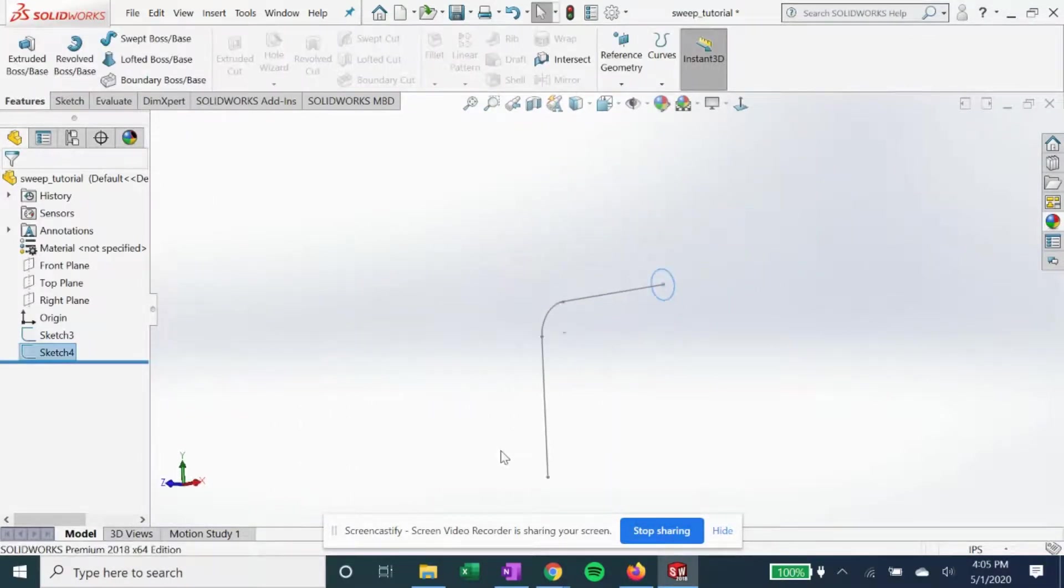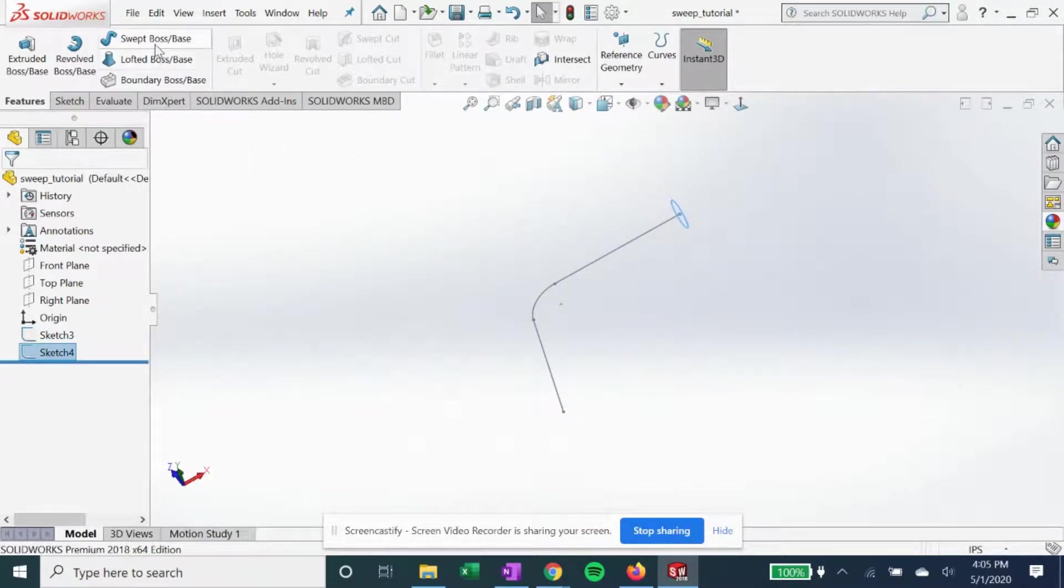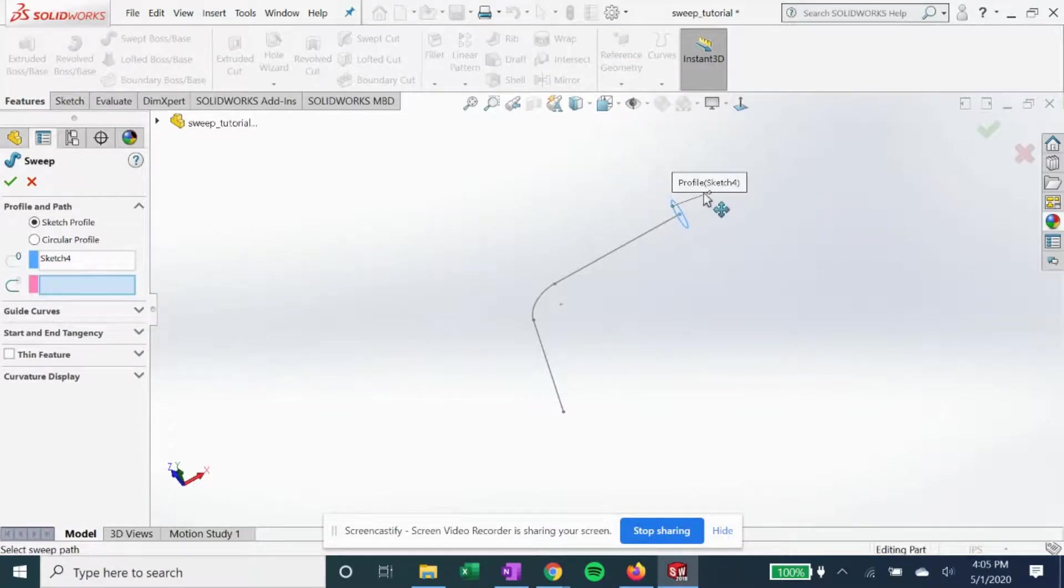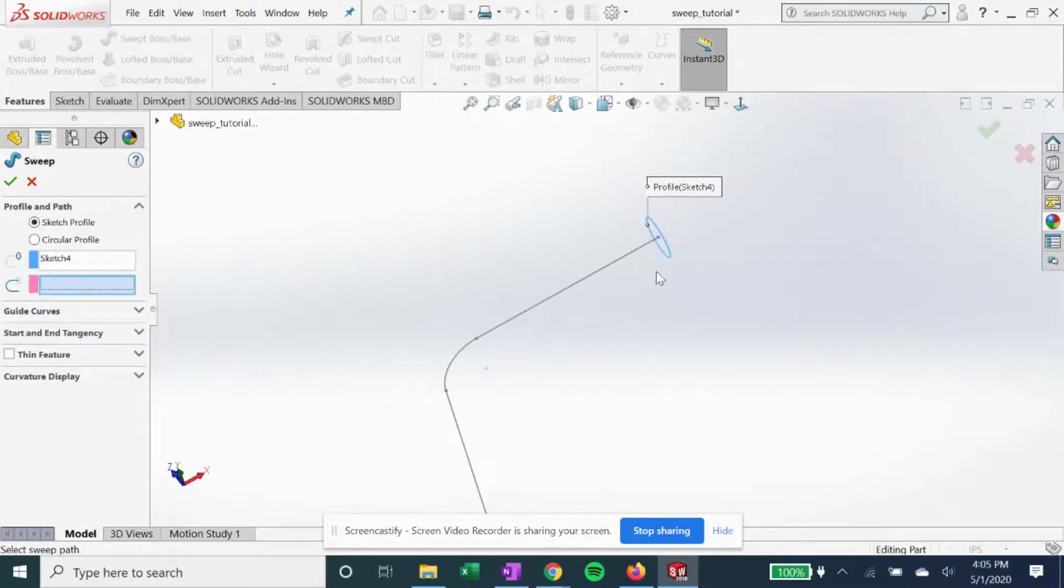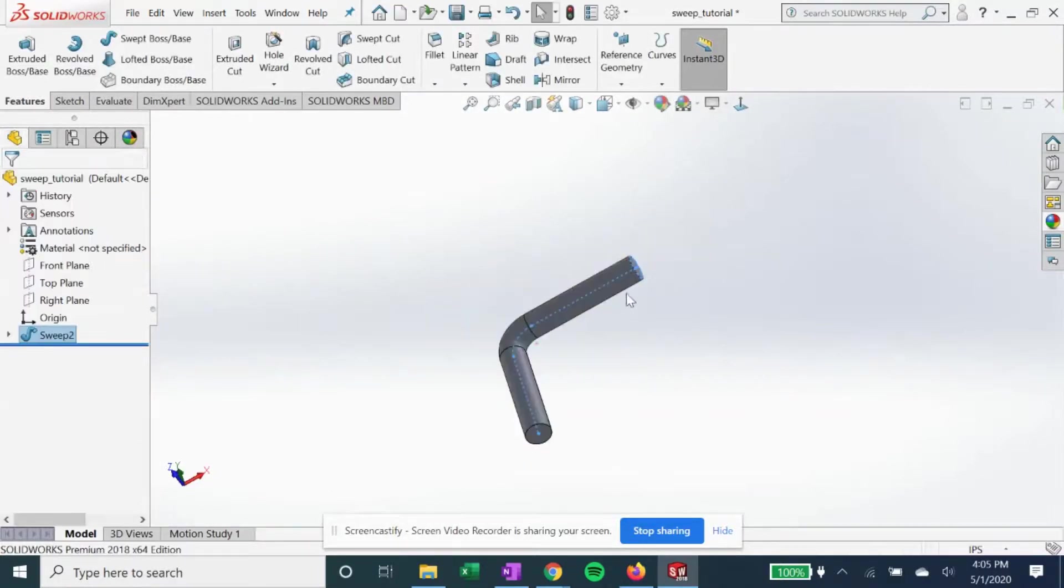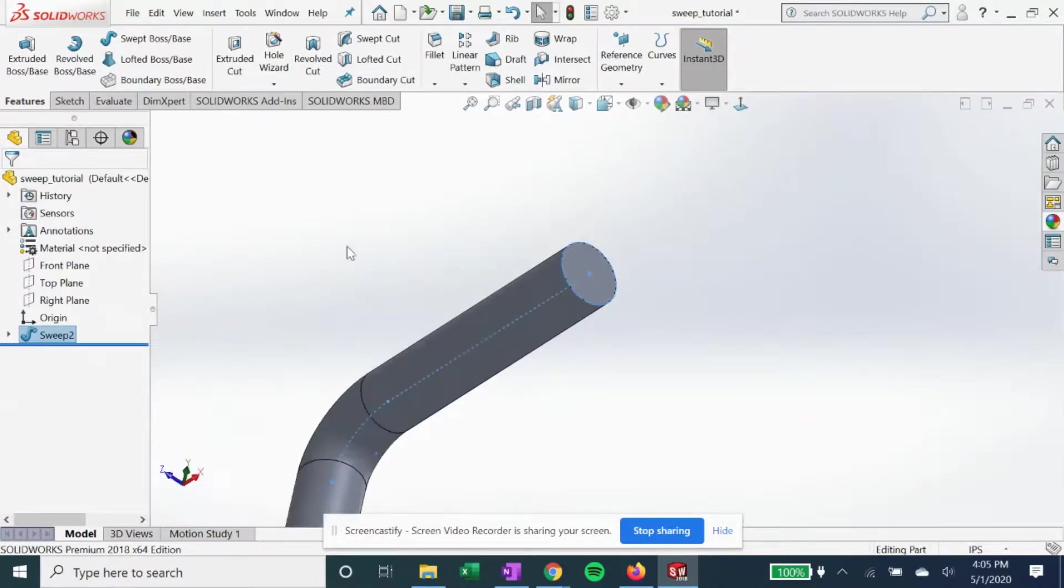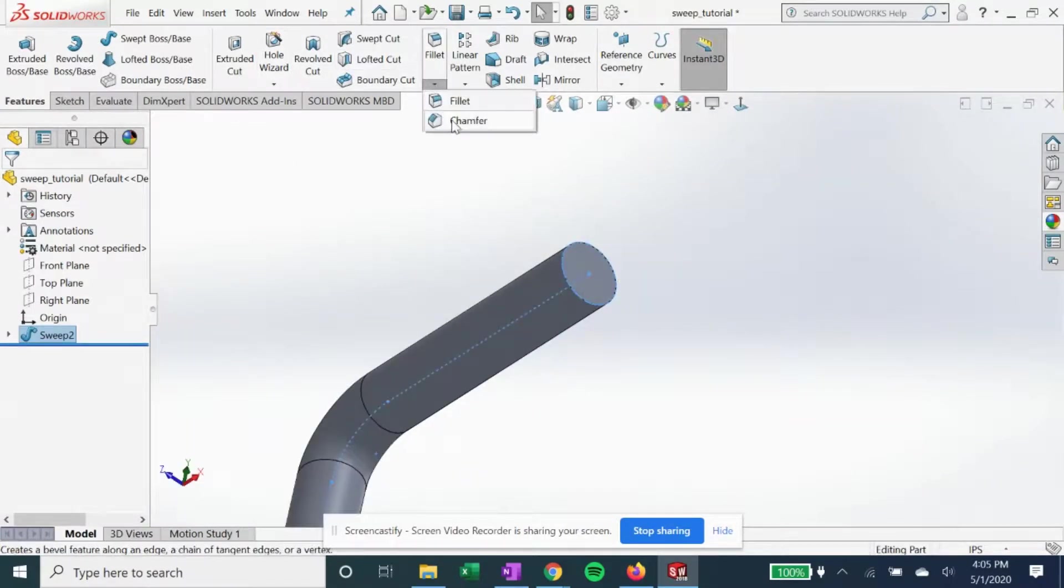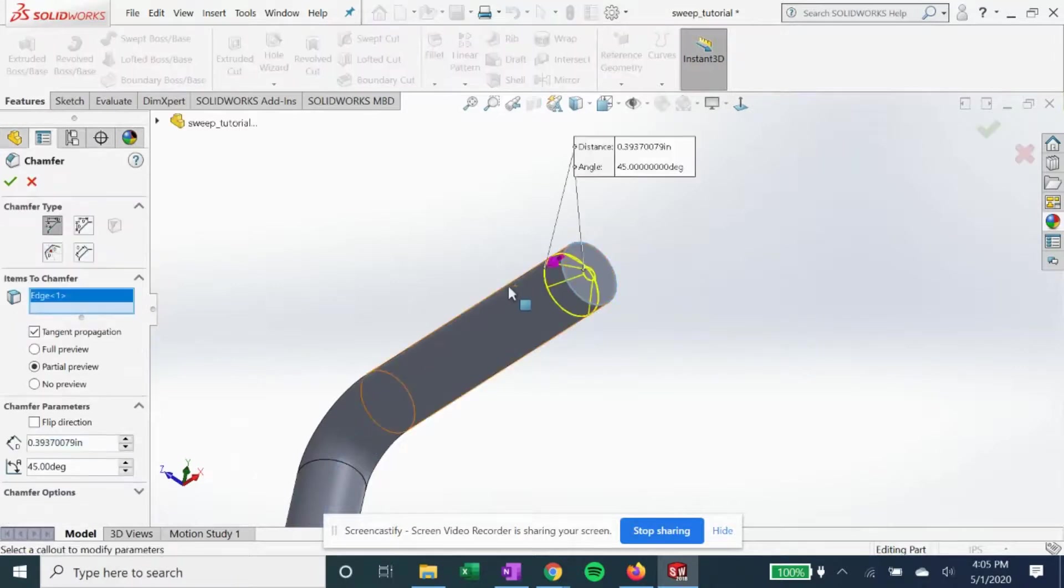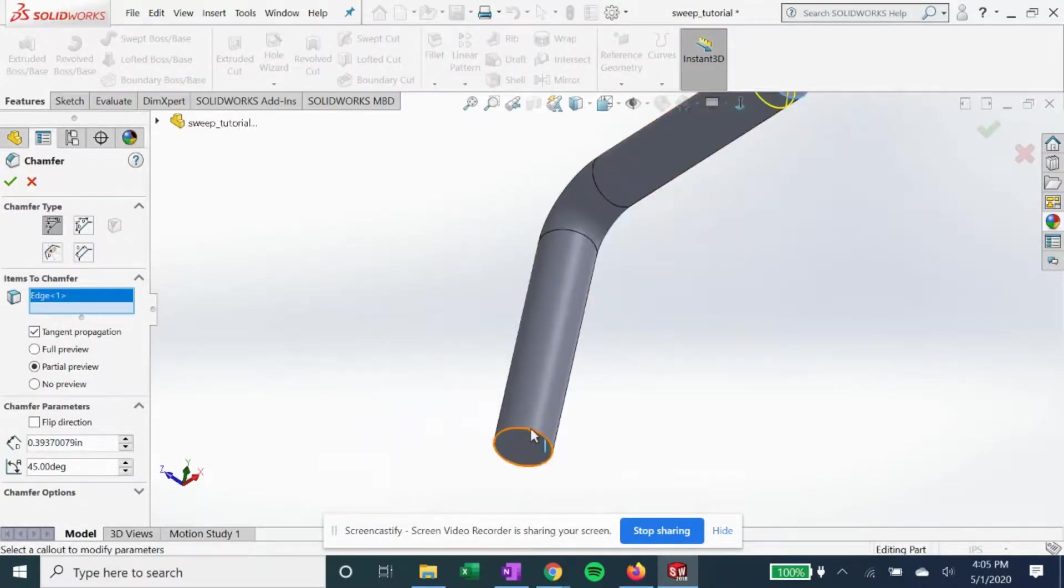Now we have the profile and the path to sweep it across, so we can go ahead and go to our swept boss base feature. We got sketch 4 as our profile, and then for our path we can choose this sketch and hit OK. And if we want to add a nice chamfer on the end we can do that.